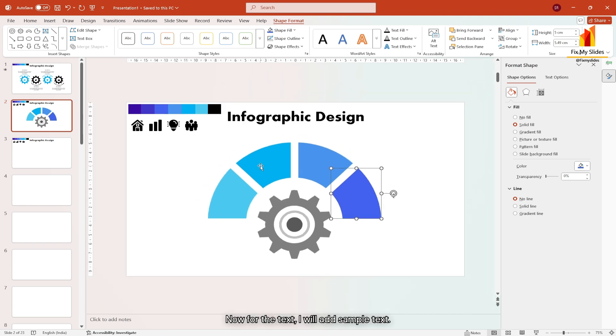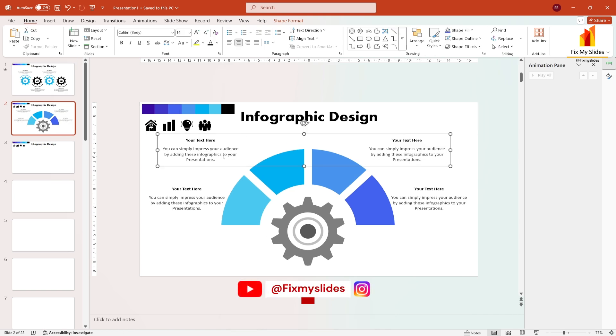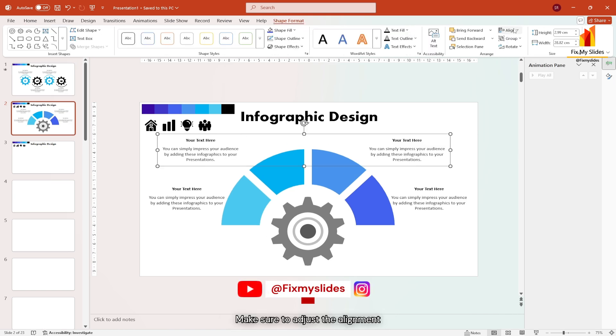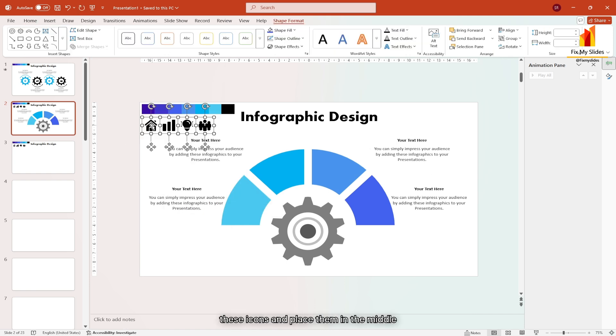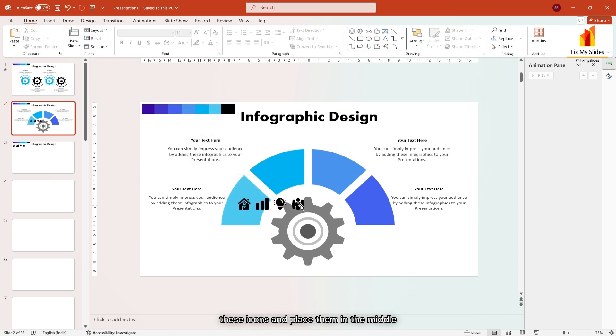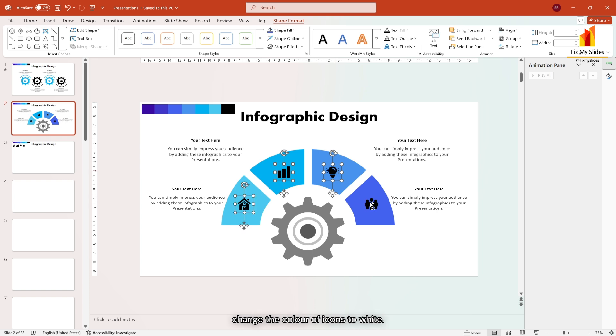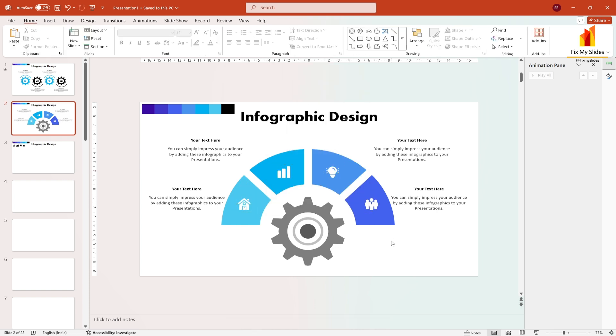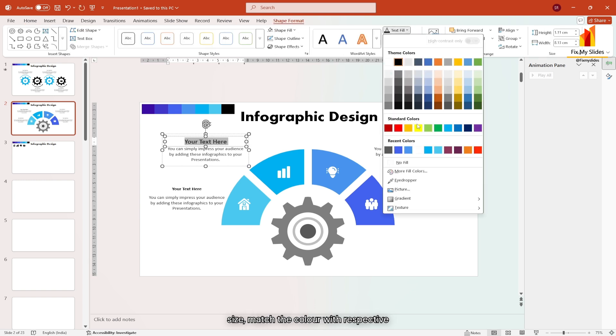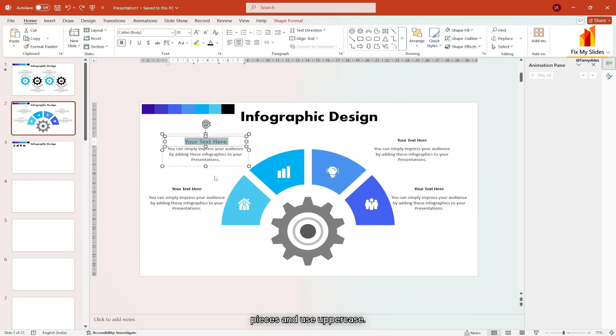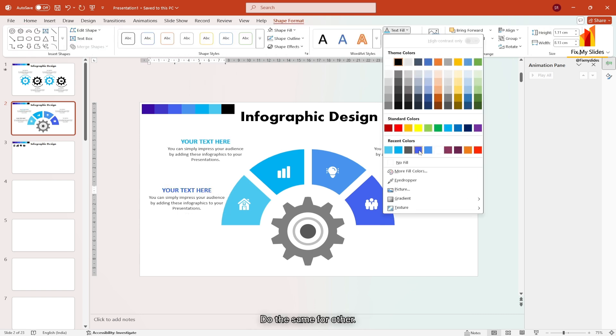Now for the text, I will add sample text. Make sure to adjust the alignment properly. Next select these icons and place them in the middle of these circular pieces. Also change the color of the icons to white. Now for subheadings, increase the font size, match the color with respective pieces and use uppercase. Do the same for other.